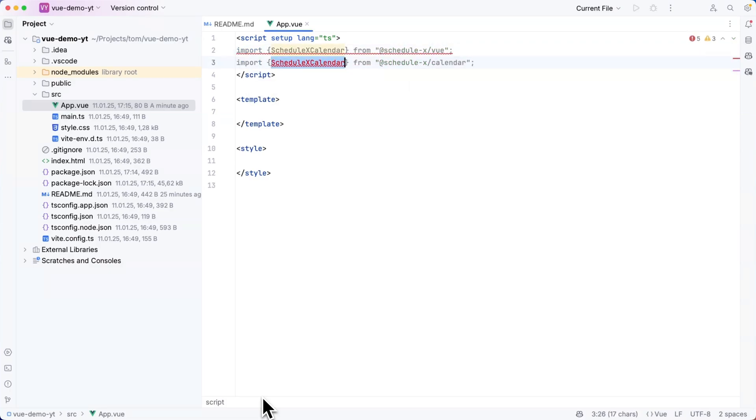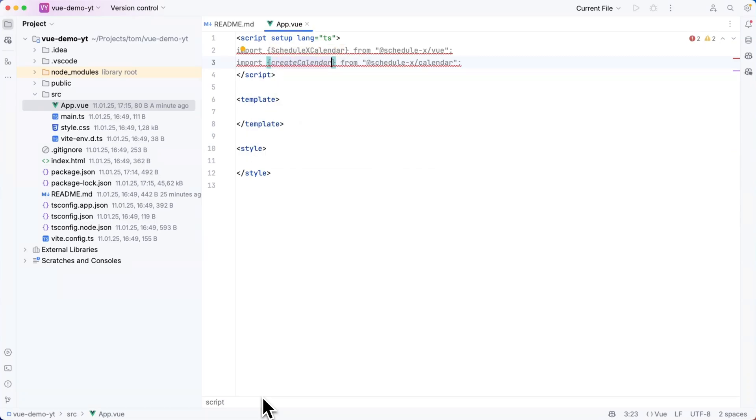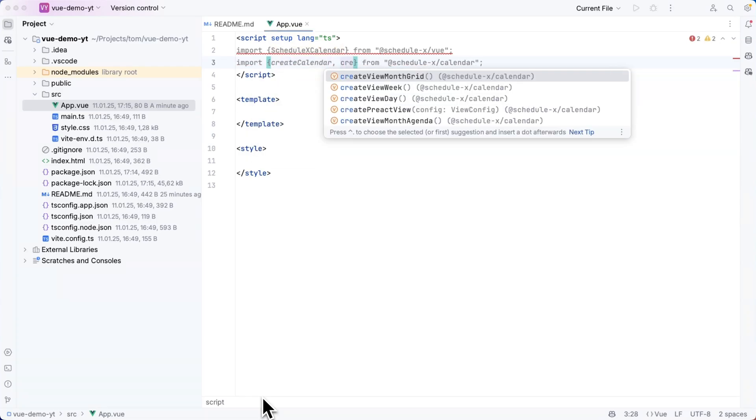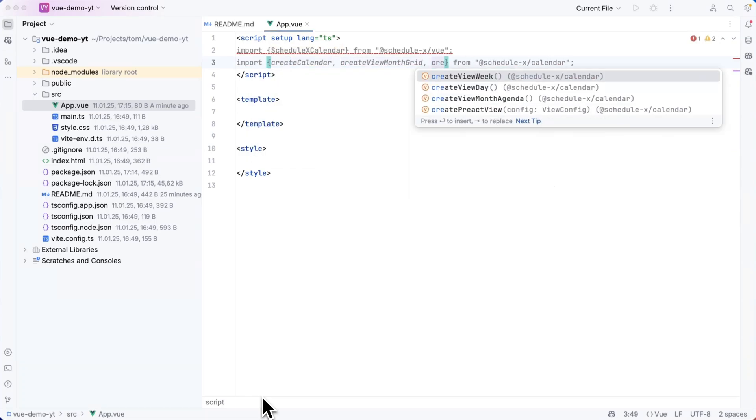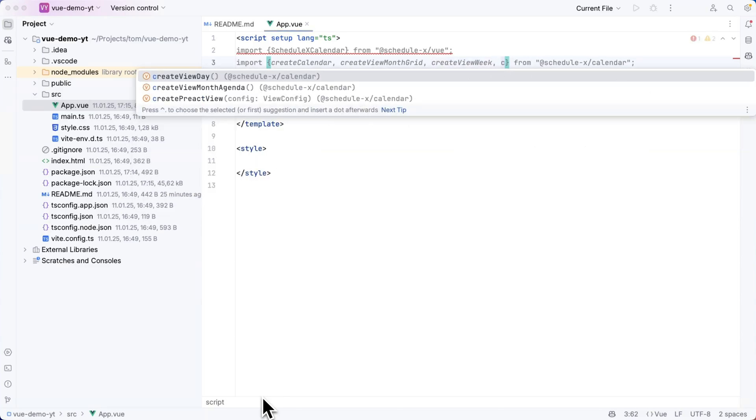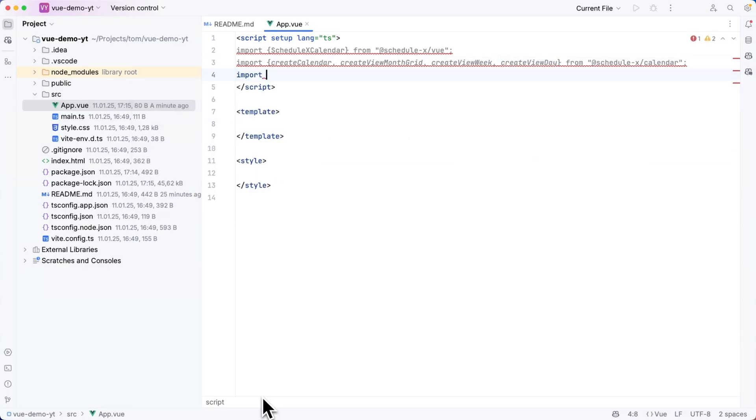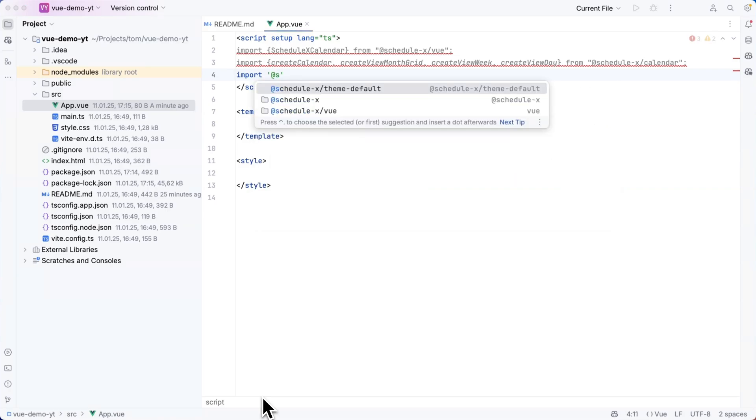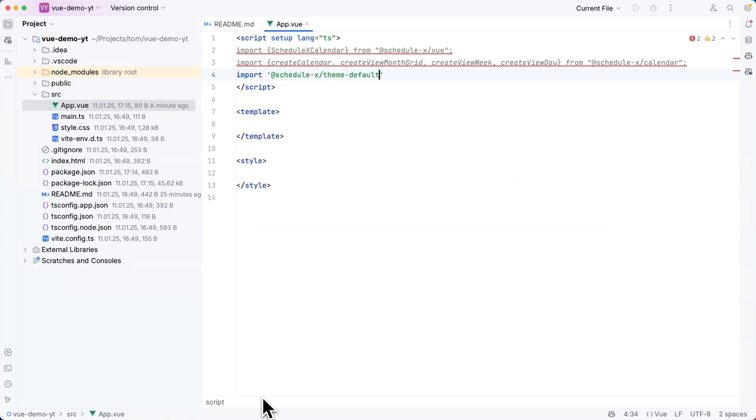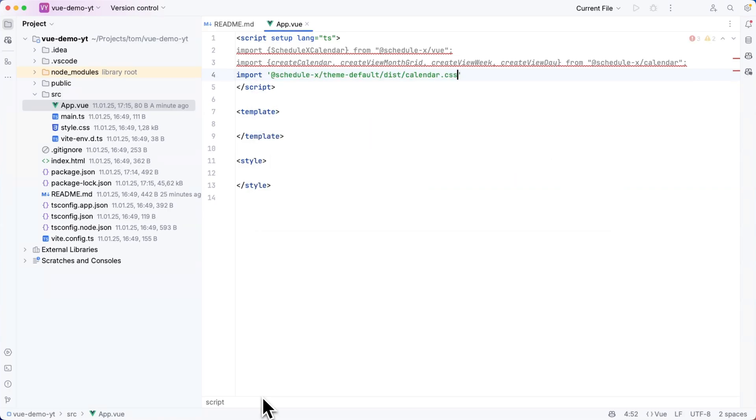I will import the ScheduleX calendar component from @schedulex/view and from ScheduleX calendar I can import the create calendar function. I will also need to import some views because these are not added by default. Lastly I will also need to import the styles from @schedulex/theme-default/dist/calendar.css.